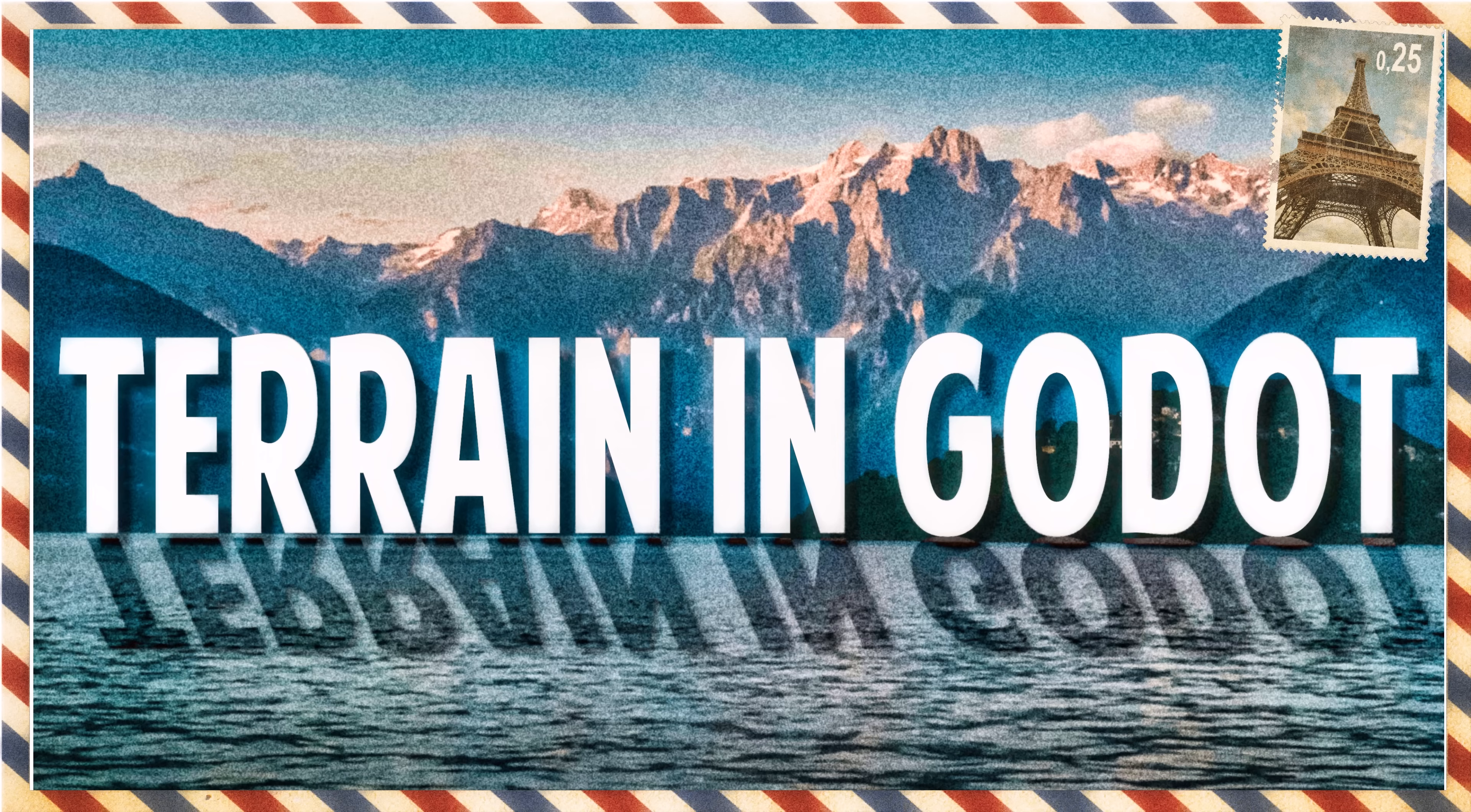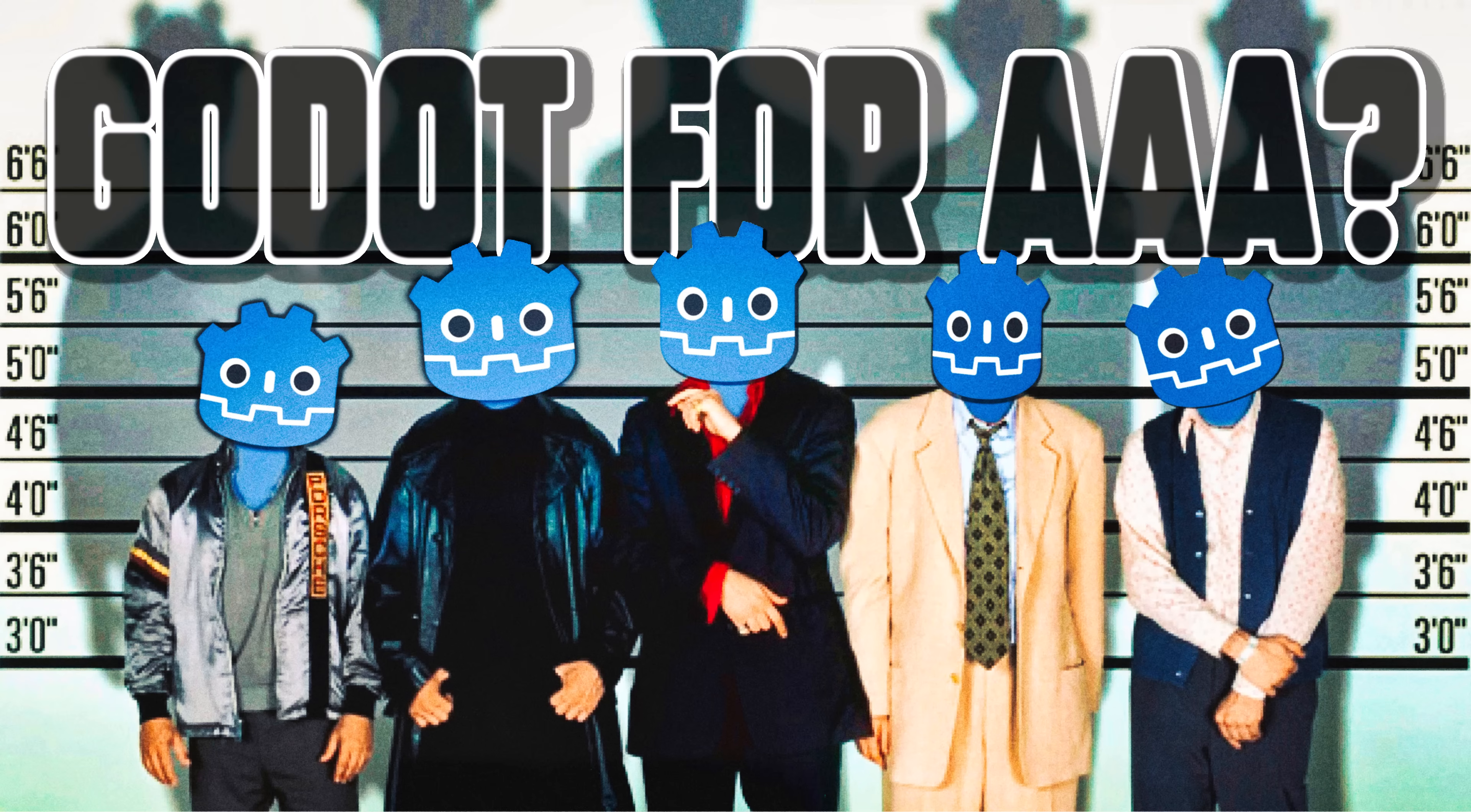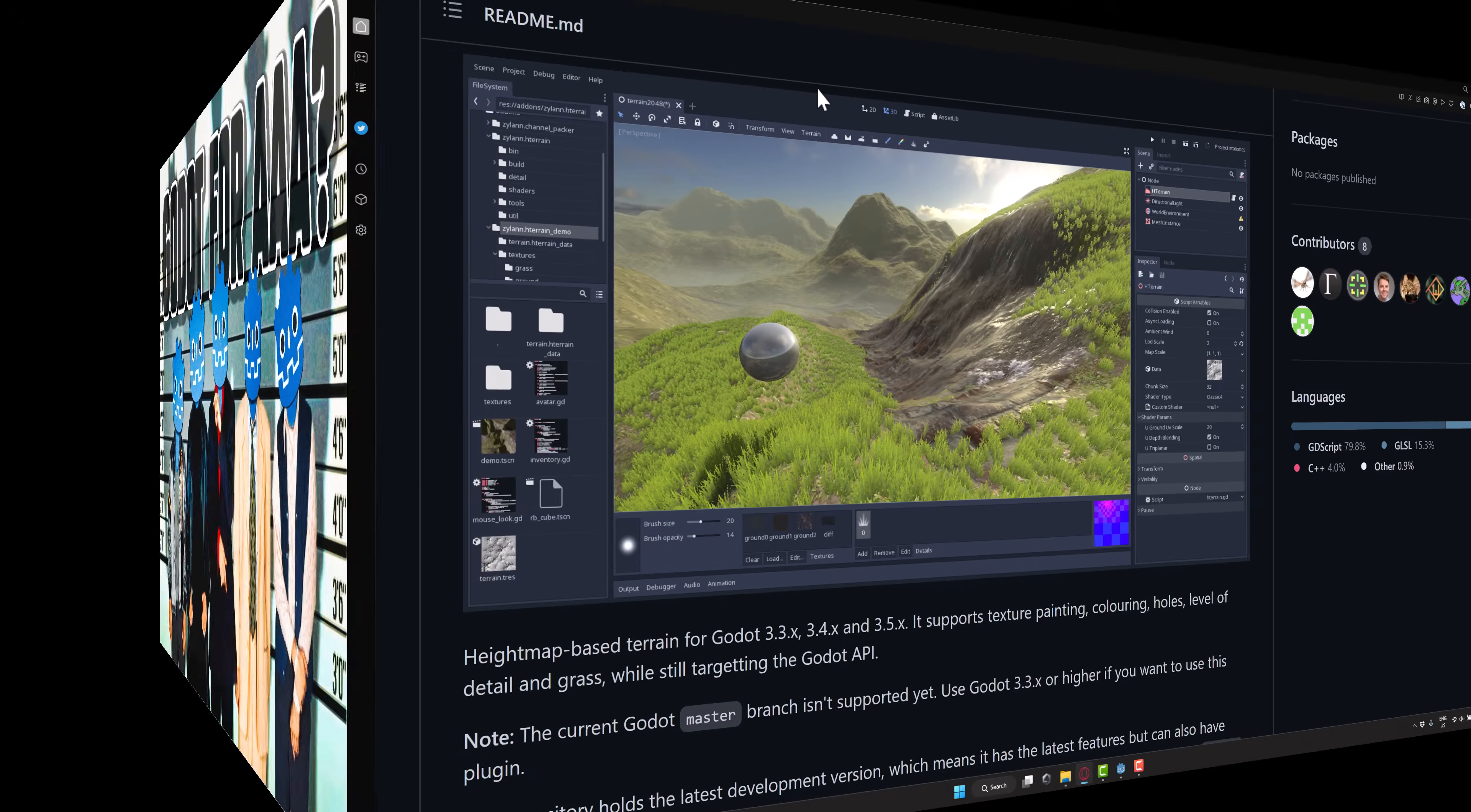Hello ladies and gentlemen, it's Mike here at Game From Scratch. Just recently, I did a video on Godot for AAA game development, basically what is it missing for AAA style games? And one of the most glaringly obvious things that it's missing is a terrain plugin.